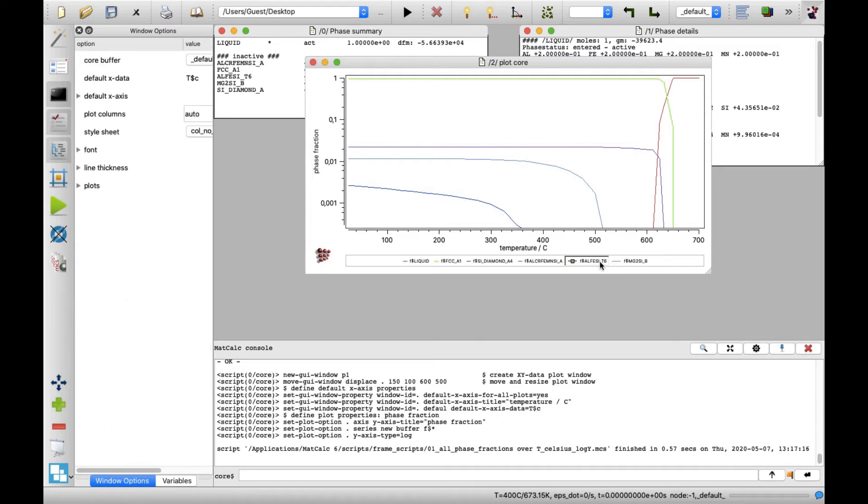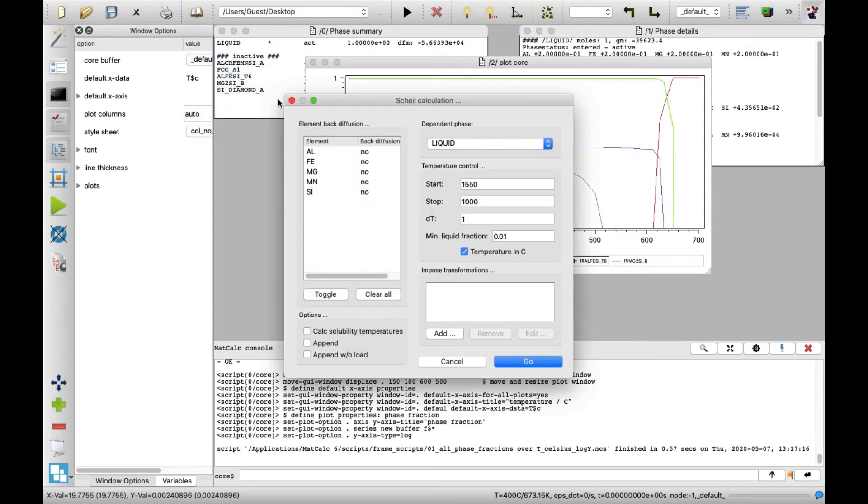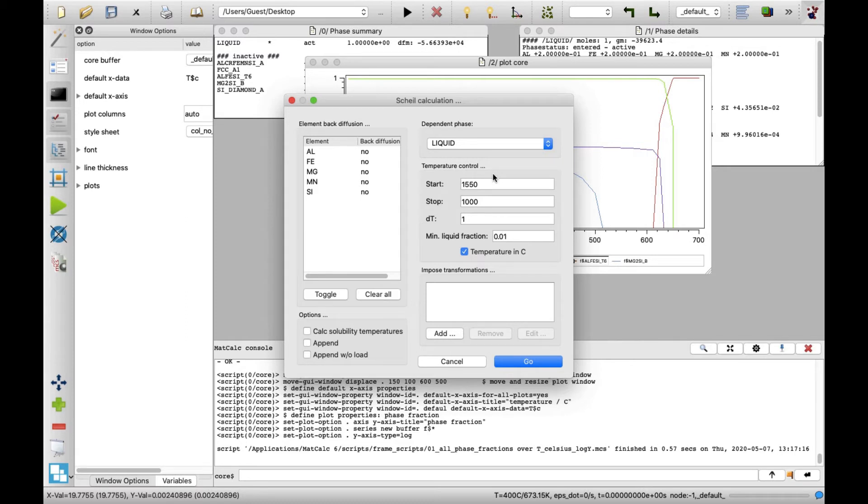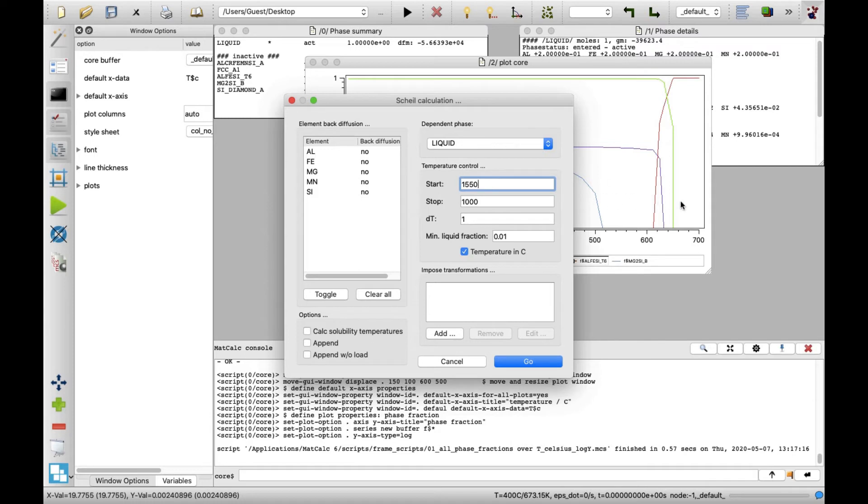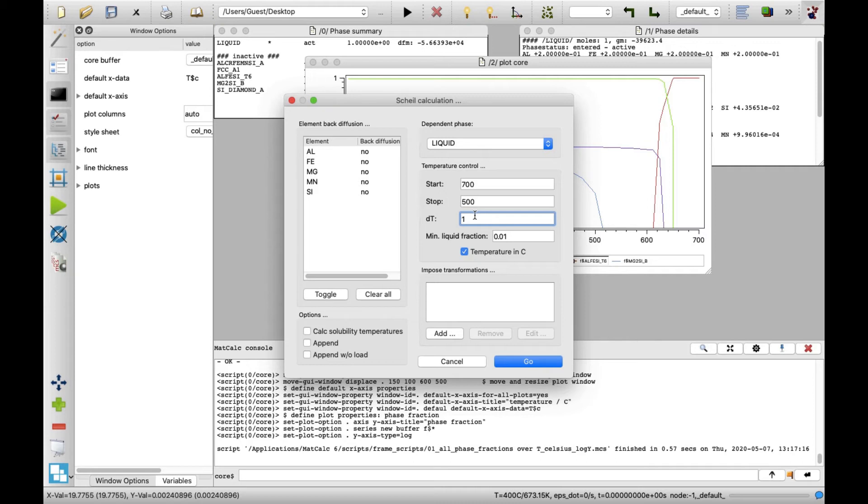Now, set up the Scheil-Gulliver calculation by clicking on Scheil Calculation in Calc menu. In the appearing Scheil Calculation window, the parameters in the temperature control field define the boundary conditions of the calculations. The default settings would perform the calculation in the range between 1000 and 1550 degrees Celsius. However, this is too high for the system in this example, as it is still liquid at 700 degrees Celsius, which was demonstrated with the stepped equilibrium calculation. Set 700 as the start value and 500 as the stop value. The dt value of 1 indicates the value calculation step, which will be also used in this calculation.